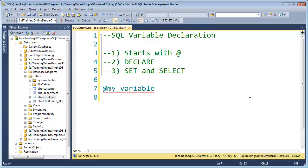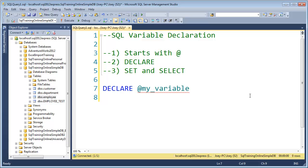Now in order to declare it or actually create the variable, you have to start with DECLARE, just like that. So now I have a variable, but I left something off, I need to give it a type. A type can be any of the data types that you can put in a column for SQL Server.